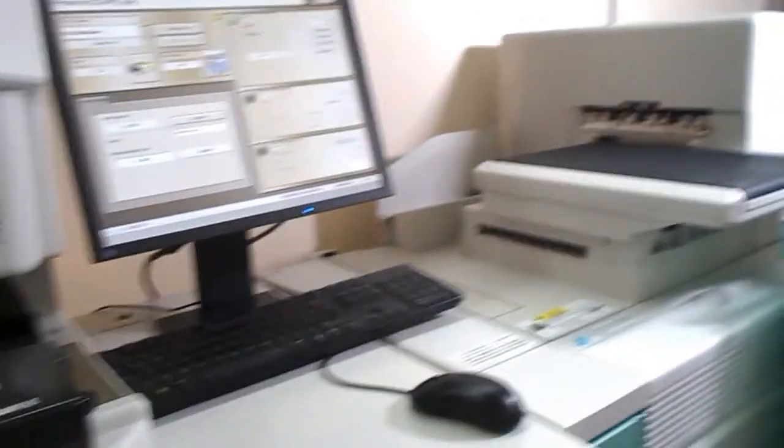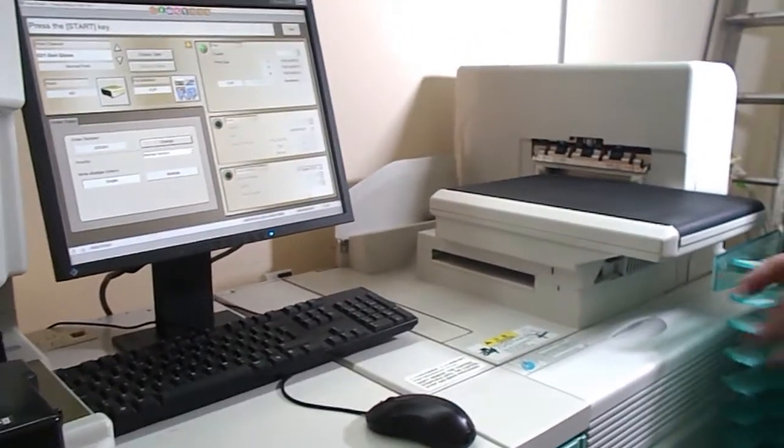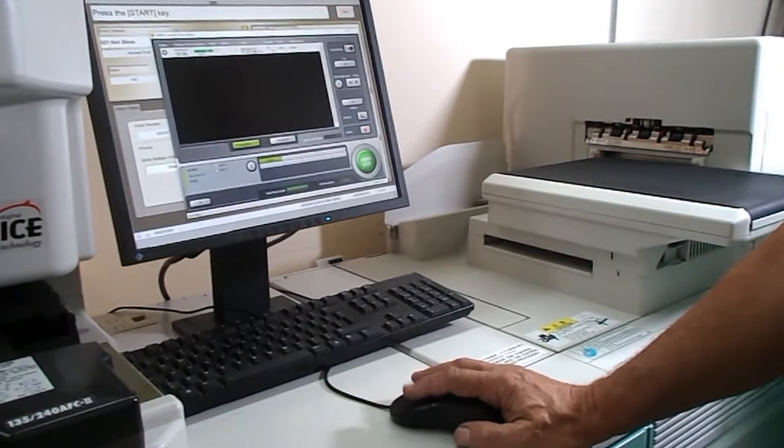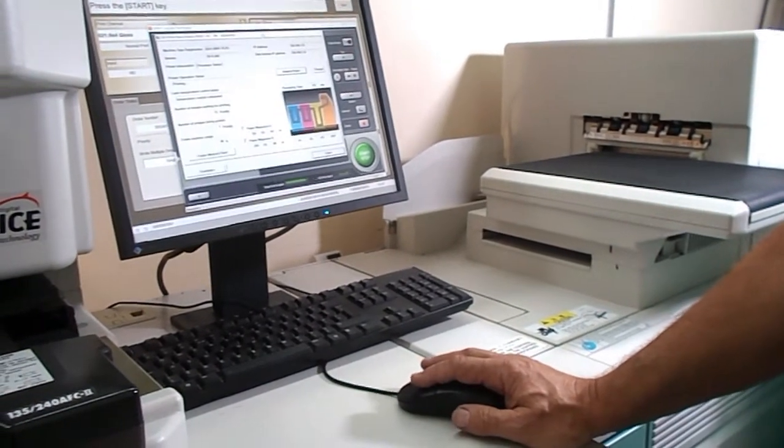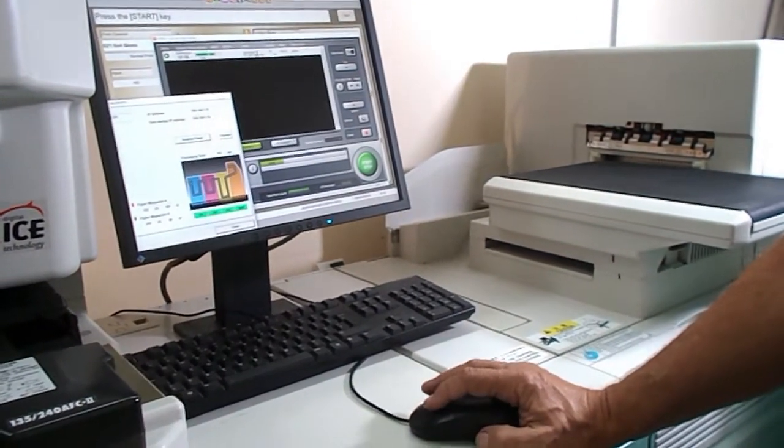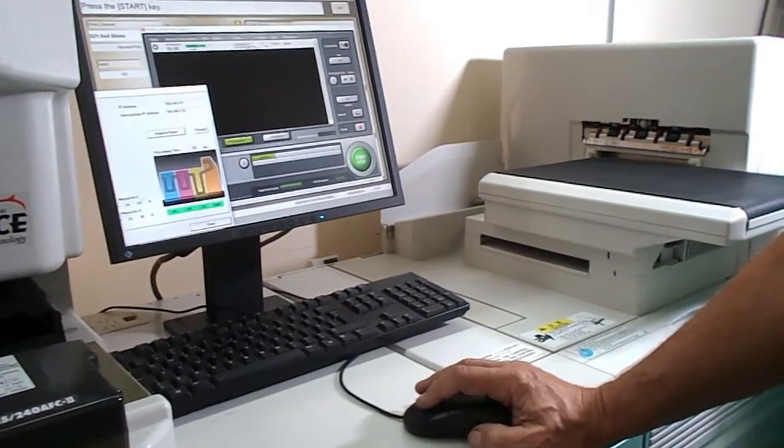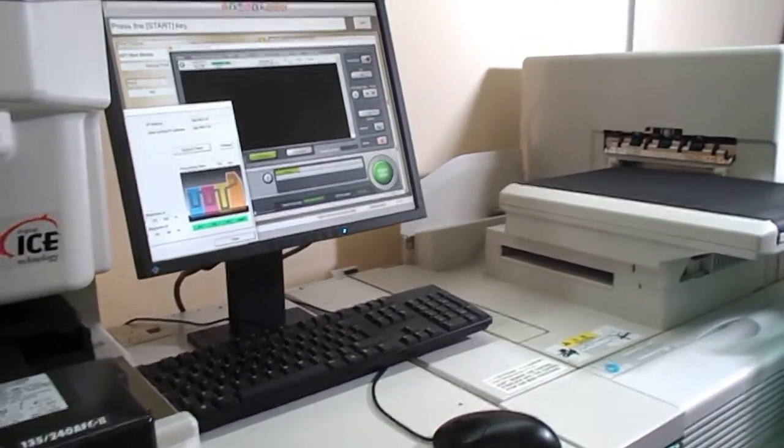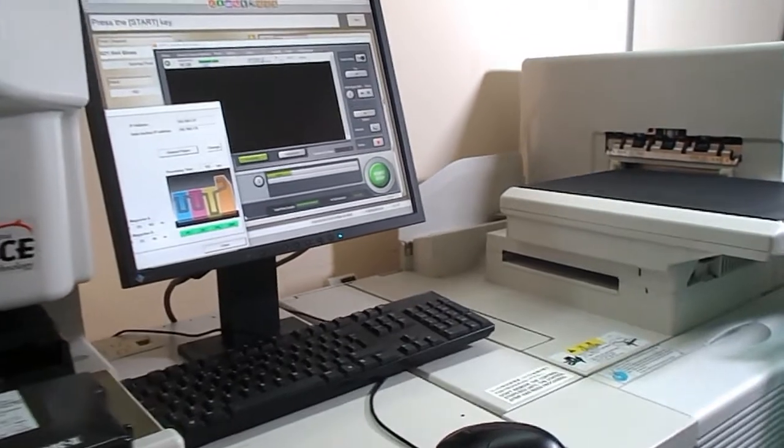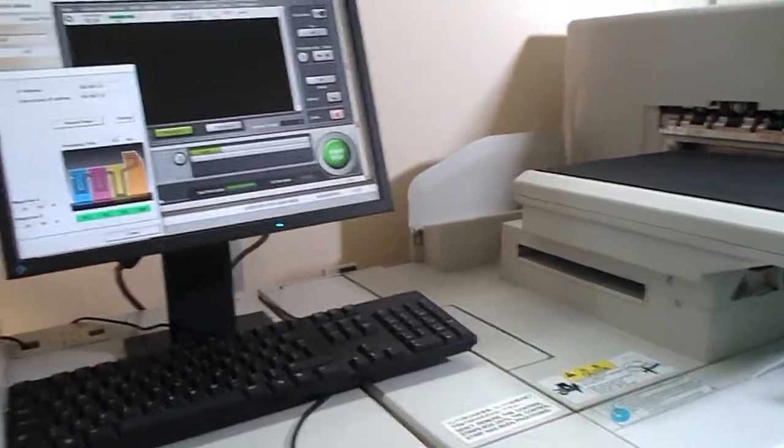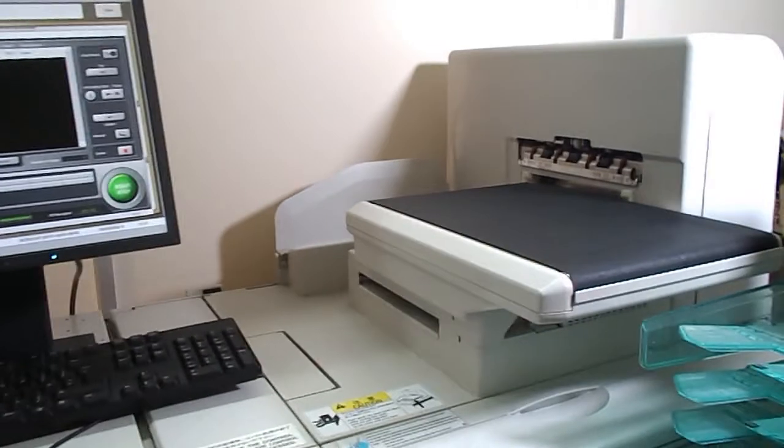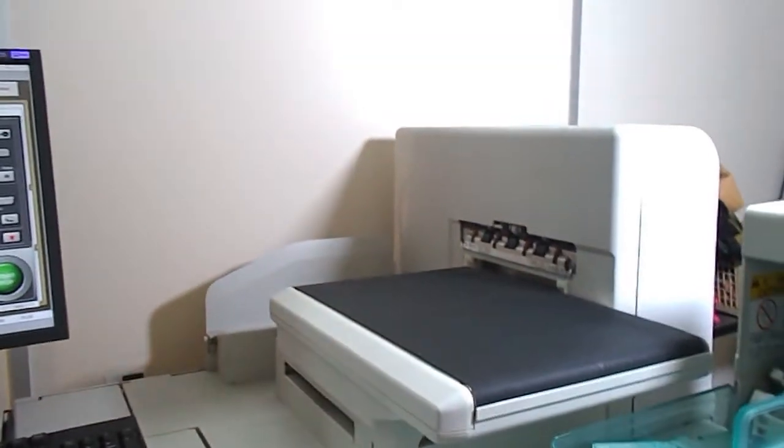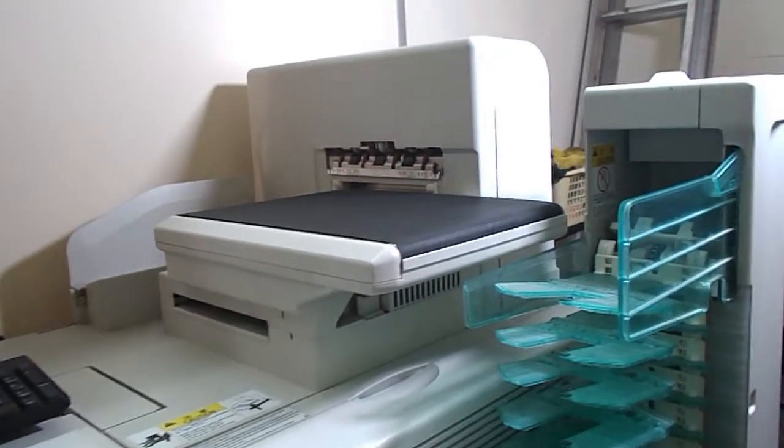These machines are low print count and very clean and tidy. When converted to Noritsu software, they are effectively performing as a 35 series F-spec. They use the cartridge chemistry provided by Fuji.